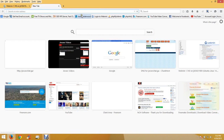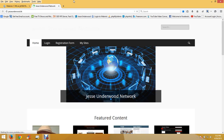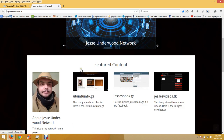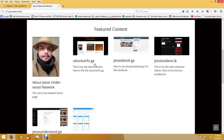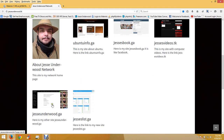Just to promote my website - here are all the websites I made: Ubuntu Info, Jesse's Book which is like Facebook, Jesse's Videos, JesseUnderwood.GA which has 30,000 hits, and Jesse's List which is like Craigslist.